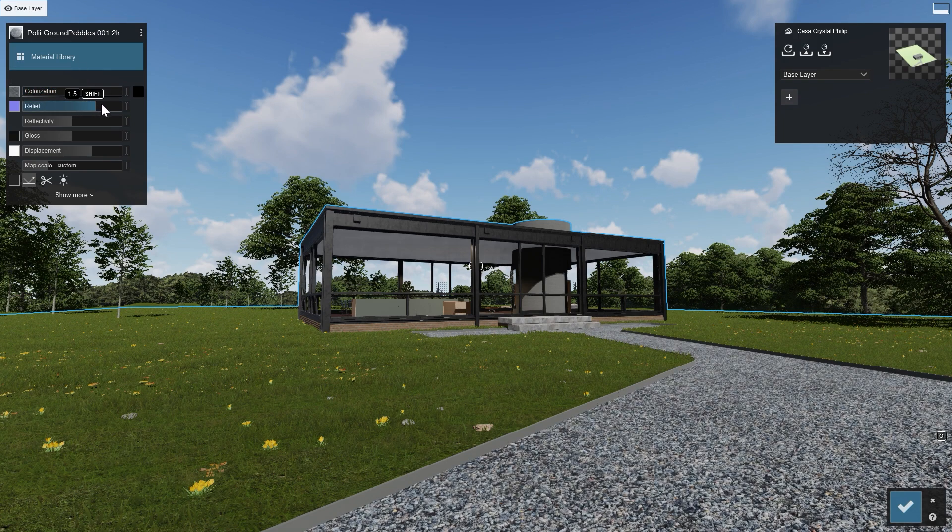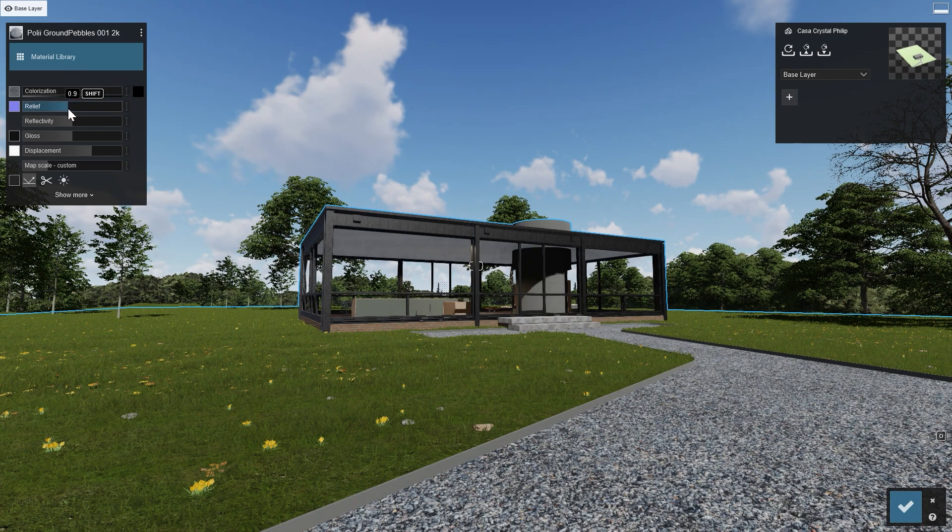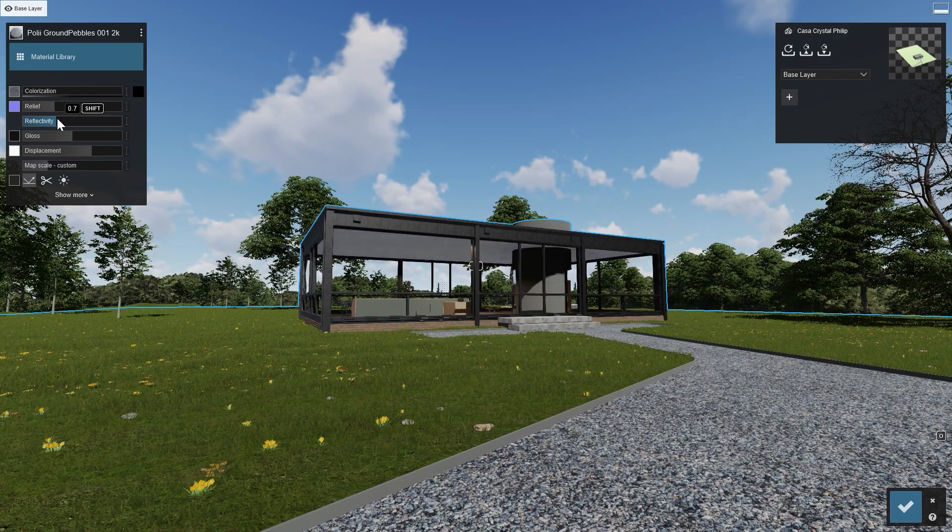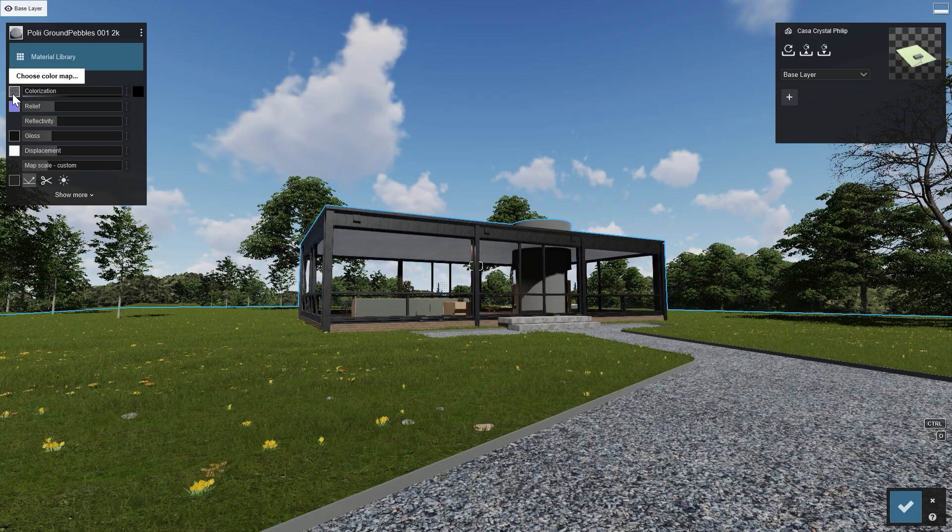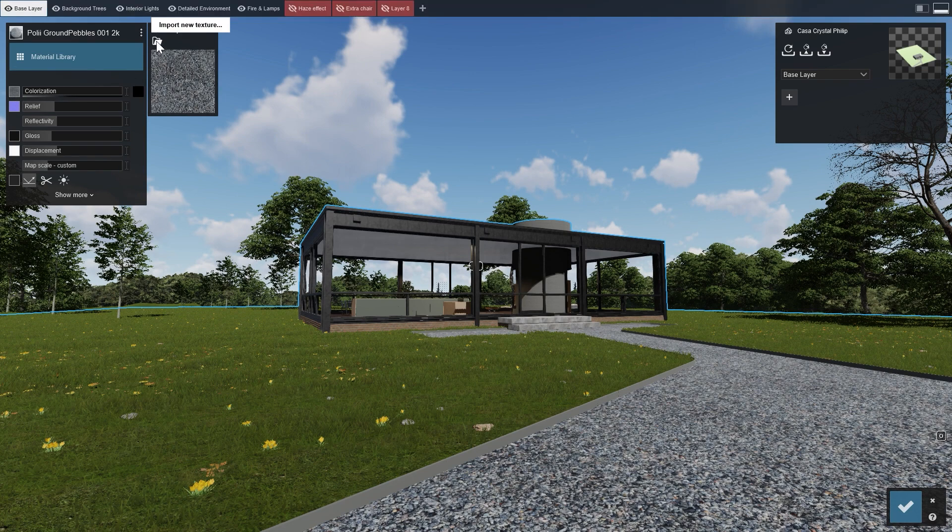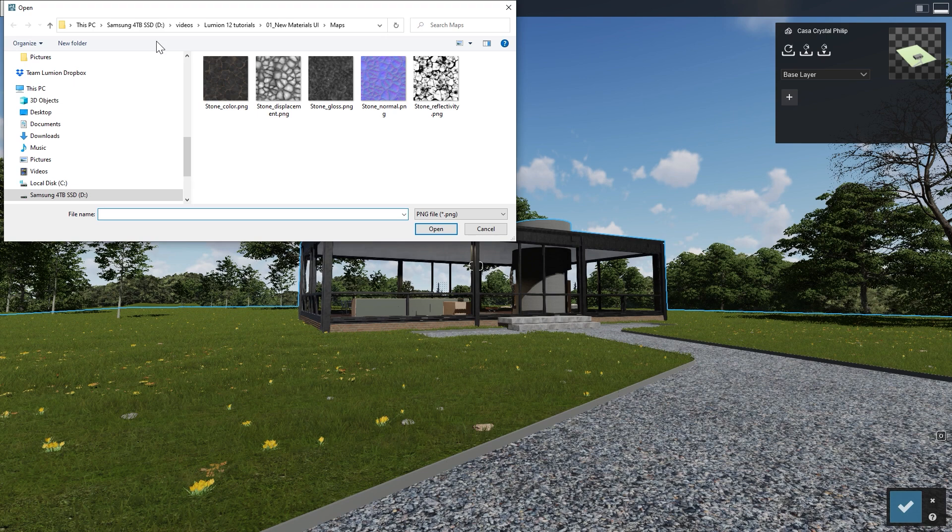The user interface now allows you even more control by loading specialized maps, each of them fine-tuning one of the many aspects of a material. You can create them yourself or use Material Map Creation software for an even more customized result. Click on the small image on the left of the slider to bring up the material map, and then click on Import New Texture to load a custom map.